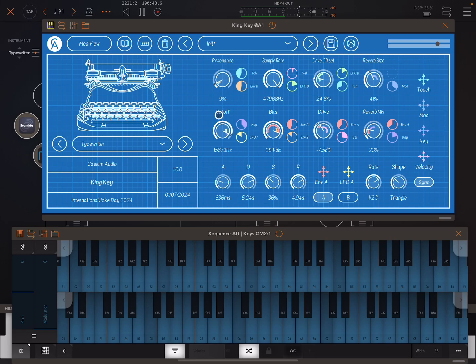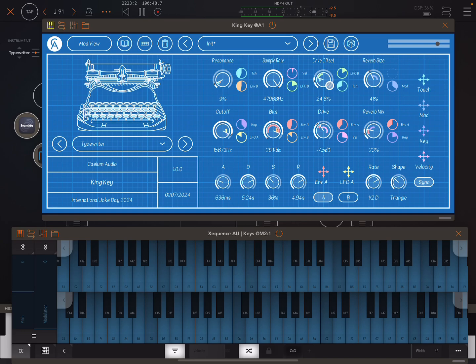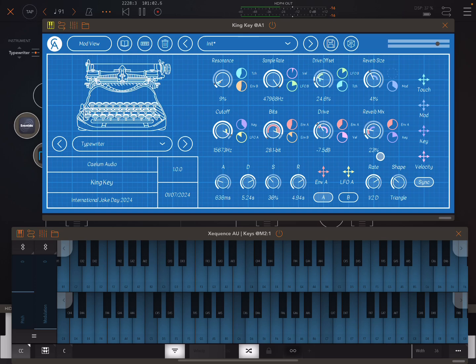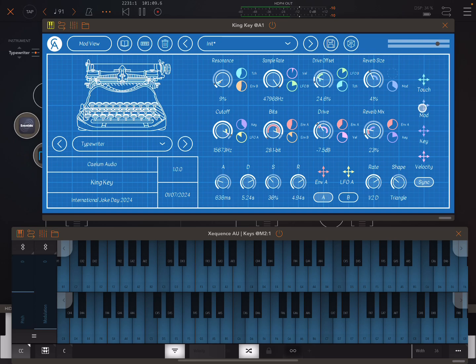The filter resonance and cutoff, sample rate, bit depth, drive and drive offset. I'm not really sure what is being offset with that drive, and I'm not actually hearing any difference with that being tweaked. If I get a message from Kylom Audio telling me what that is, I'll write it in the pinned comment under this video.